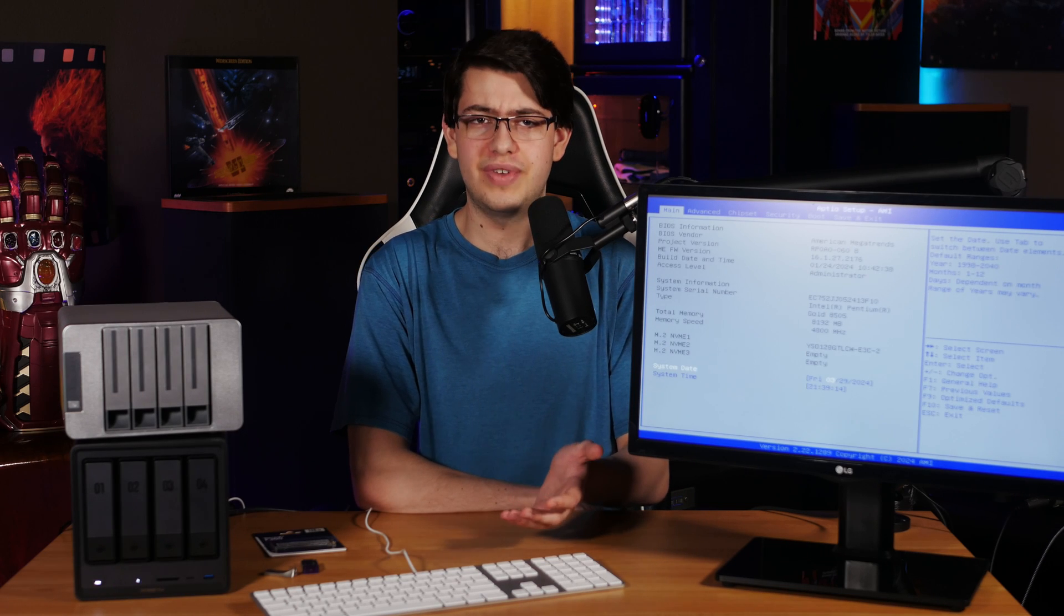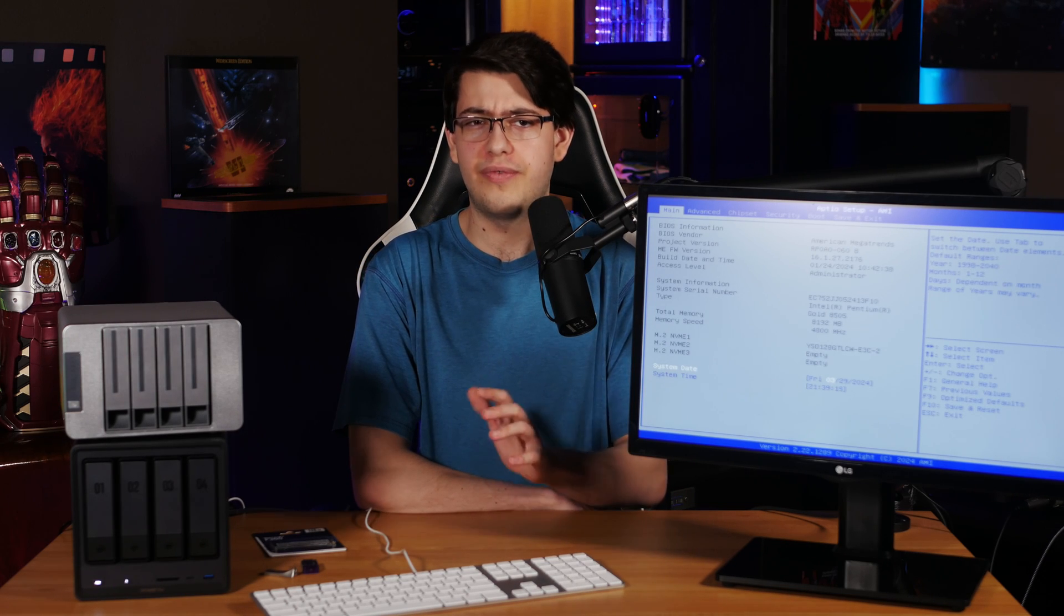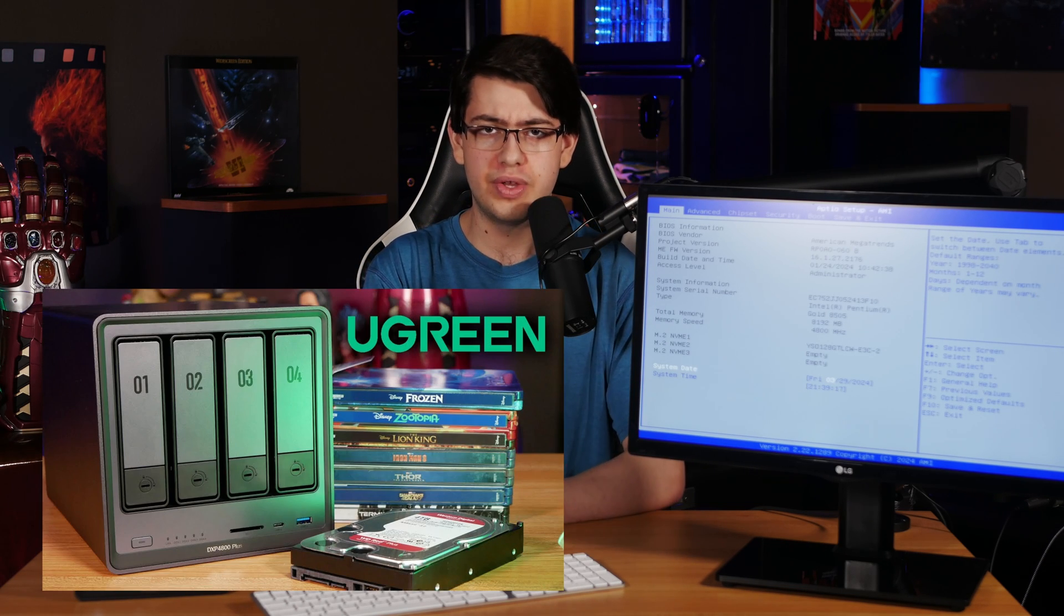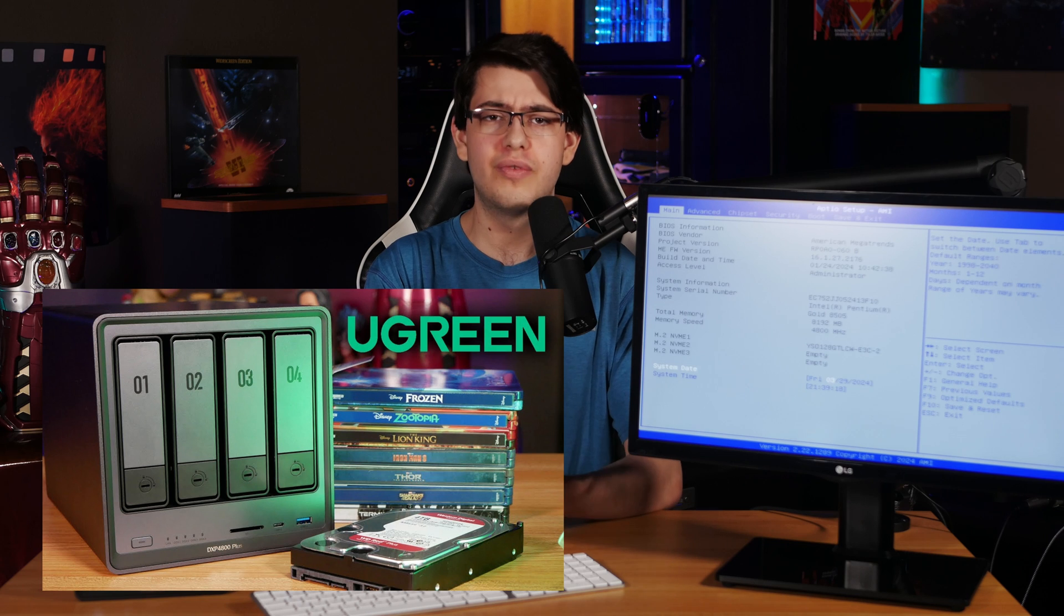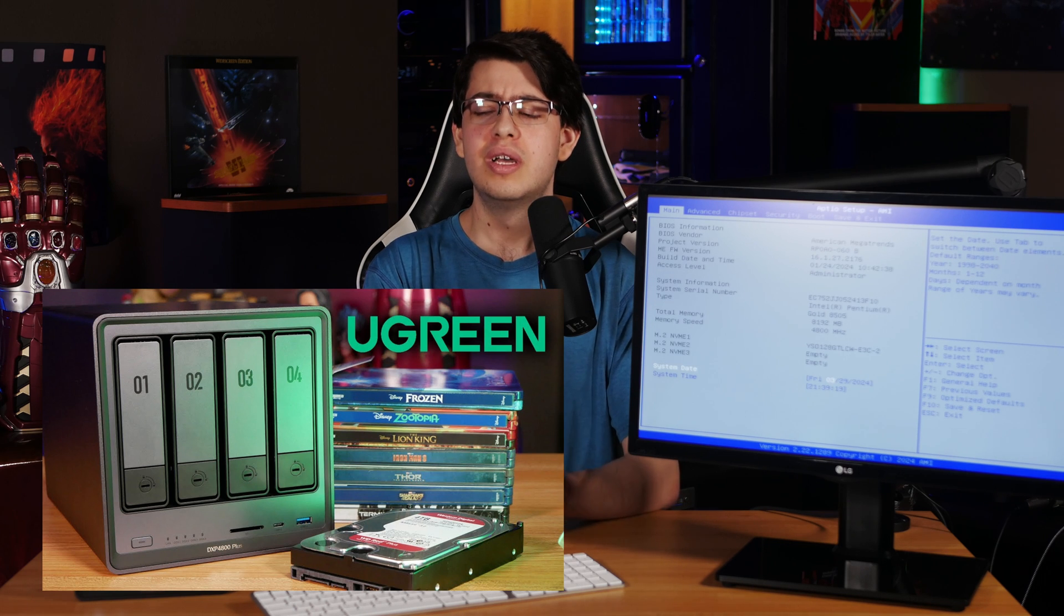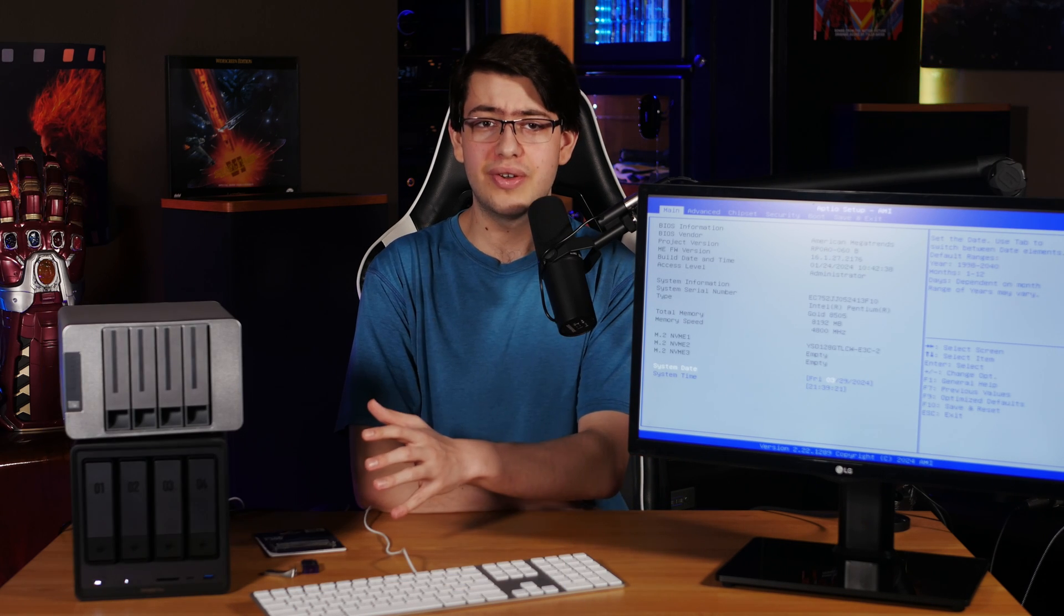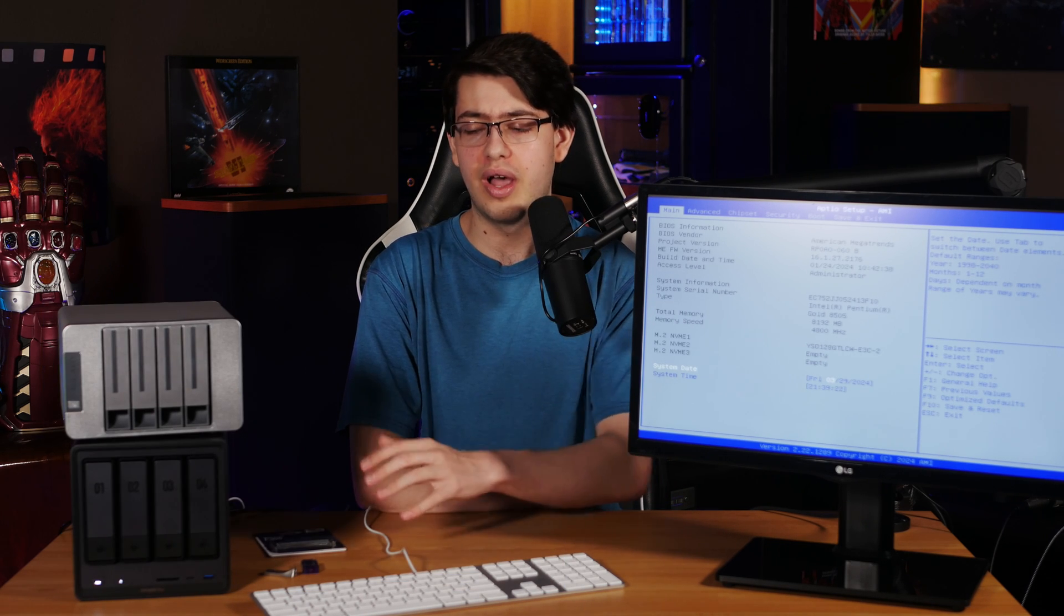You could consider this video to be sort of a follow-up to the Ugreen NAS Sync review that we made a little over a week ago, but this process applies to many other NASs as well.